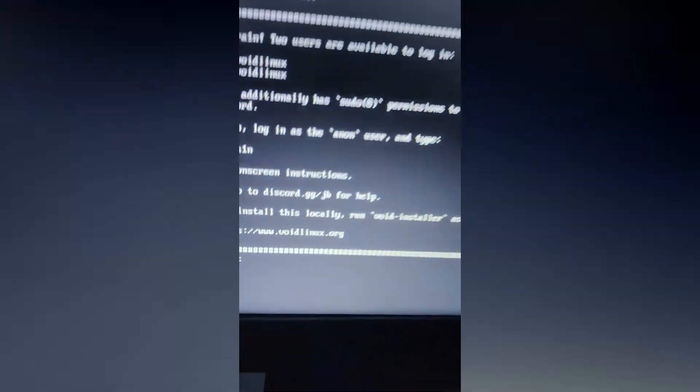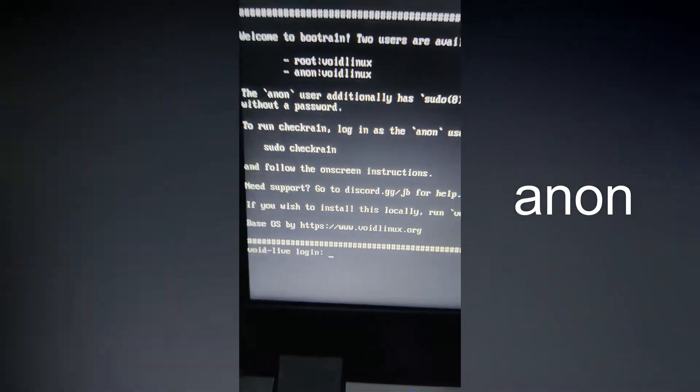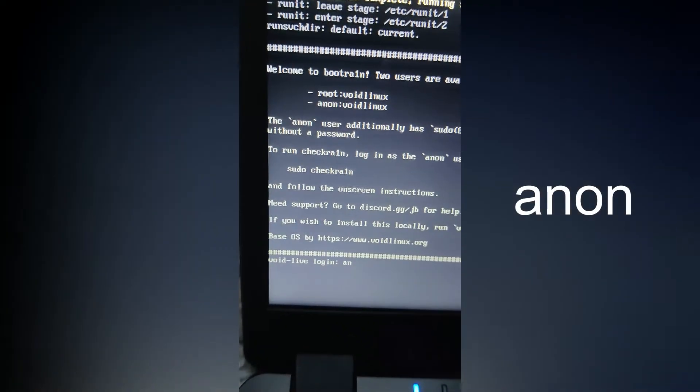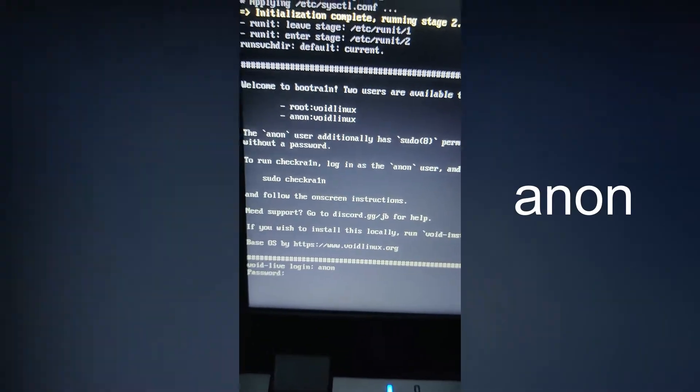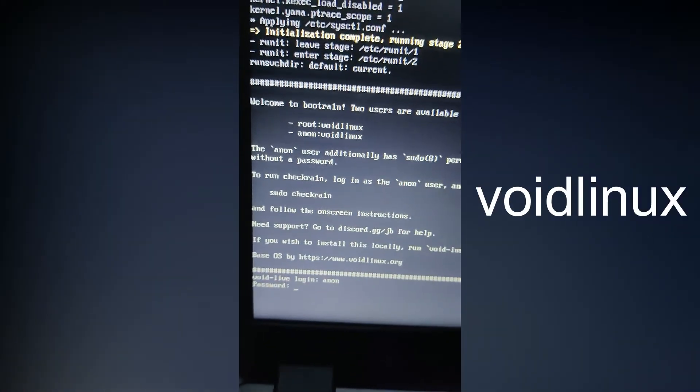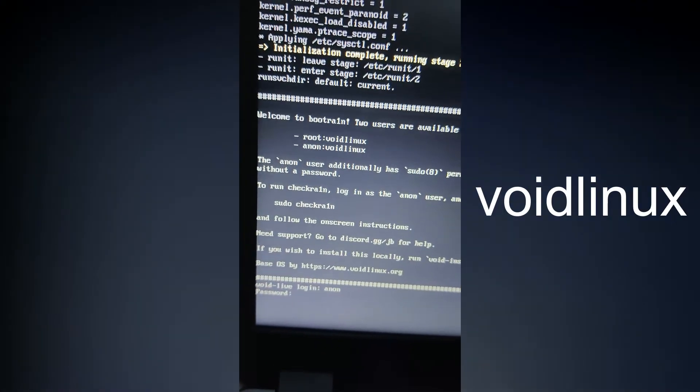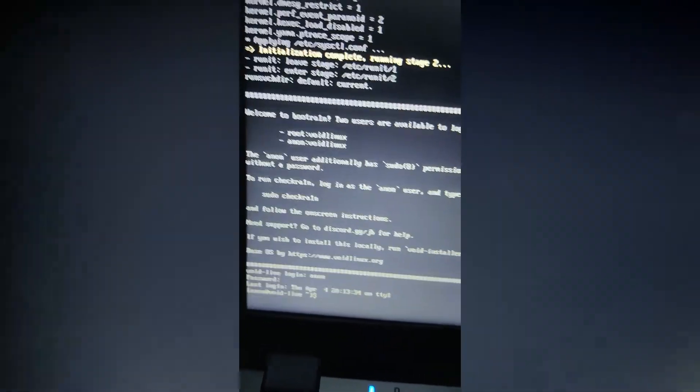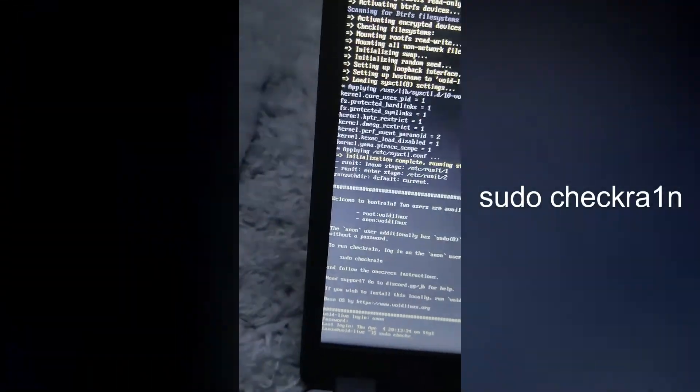Here we have to log in. Type anon as username and void Linux as password. Now type sudo check rain to launch check rain.